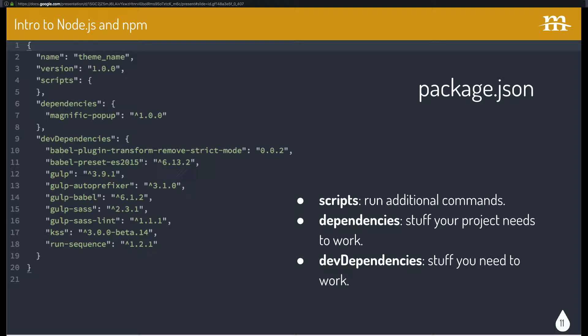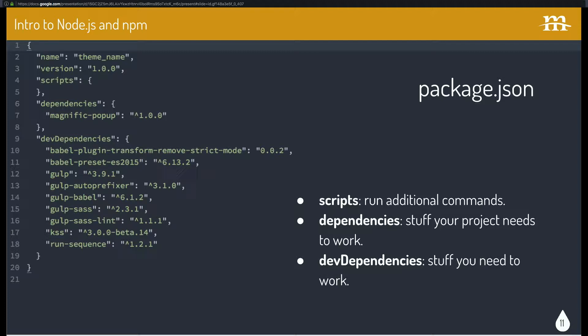Dev dependencies is stuff you need to work. So if you're using SAS, SAS doesn't care about the browser, but you do. So you want to make sure that you install the dev dependencies there. And NPM breaks them up like that so that later on in different environments, you can install only what you need without any of the dev stuff.